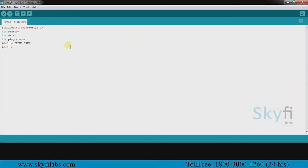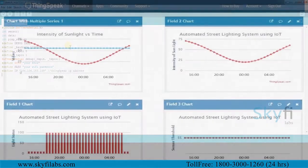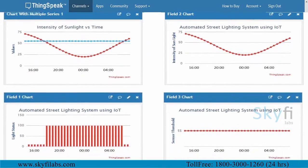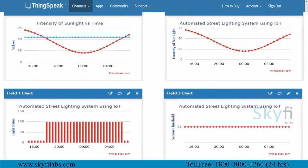You will learn and program the Arduino with the right logic to make the system functional. You will then use the ThingSpeak IoT analytics platform to analyze the data and show results in visual format.